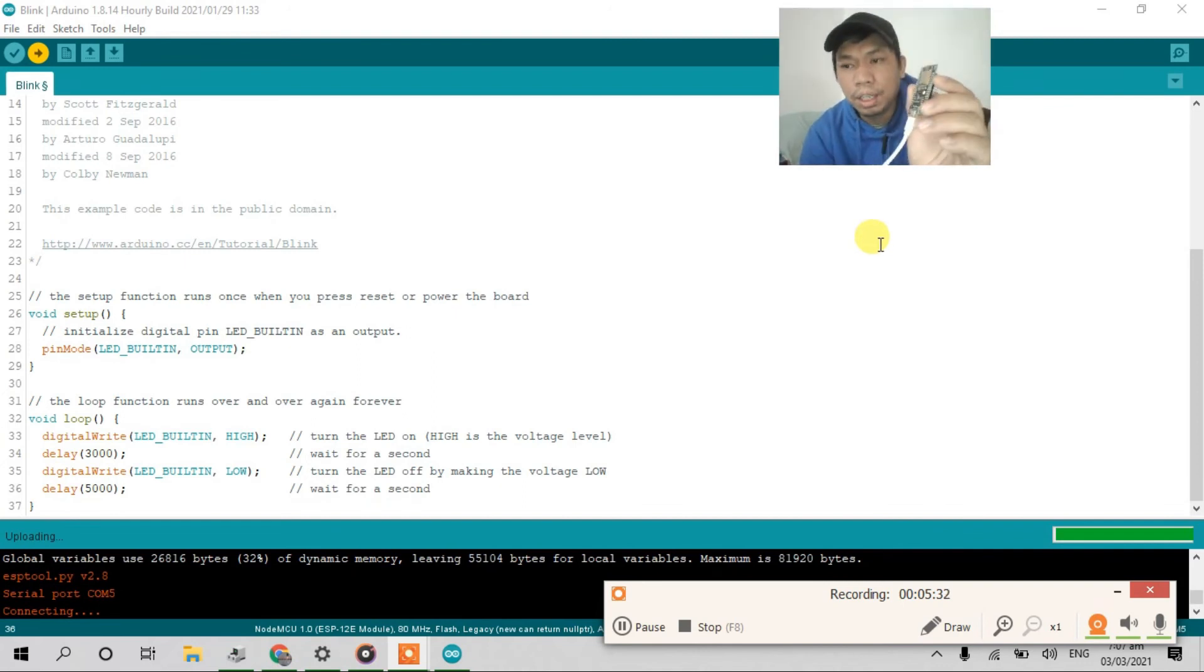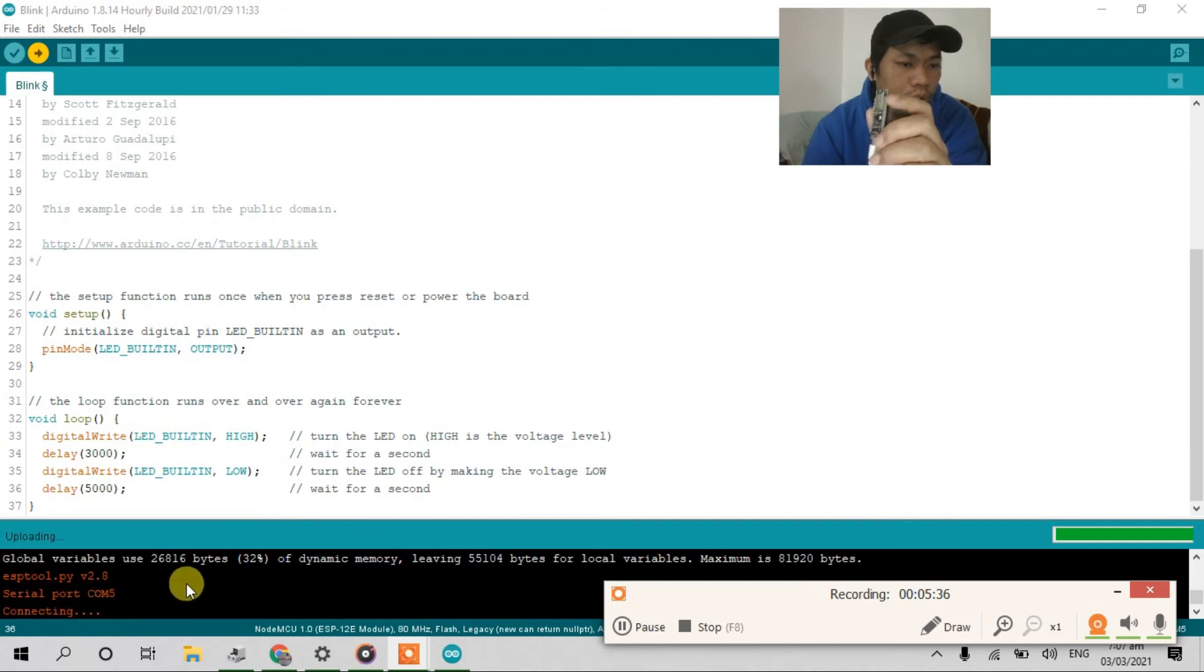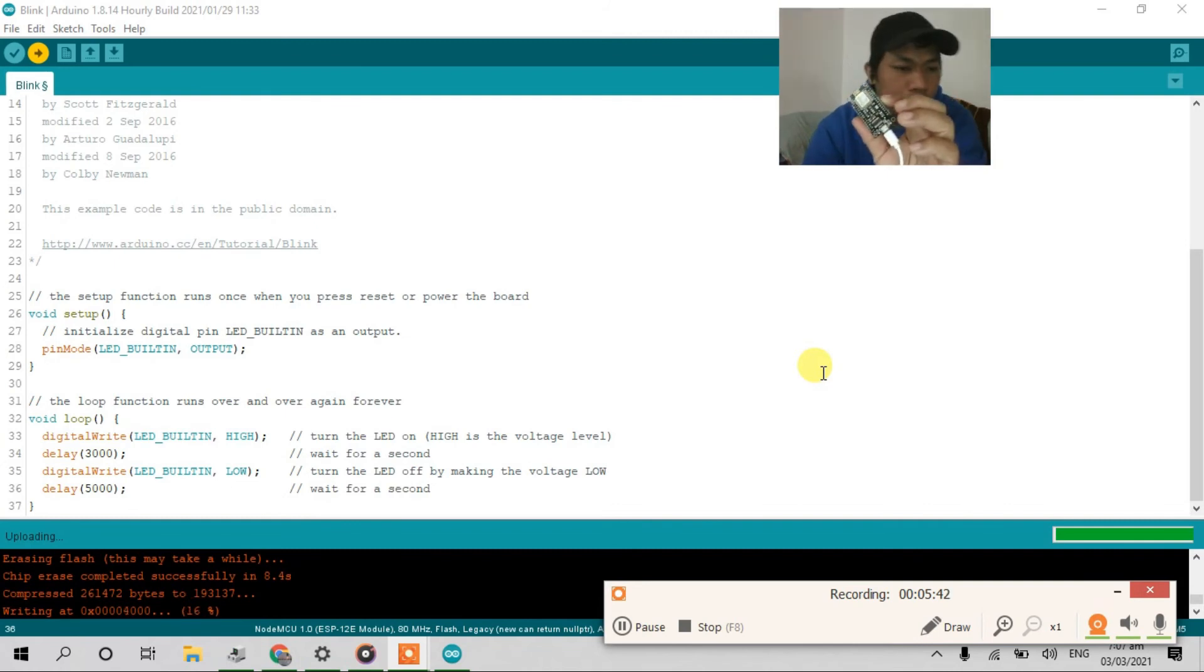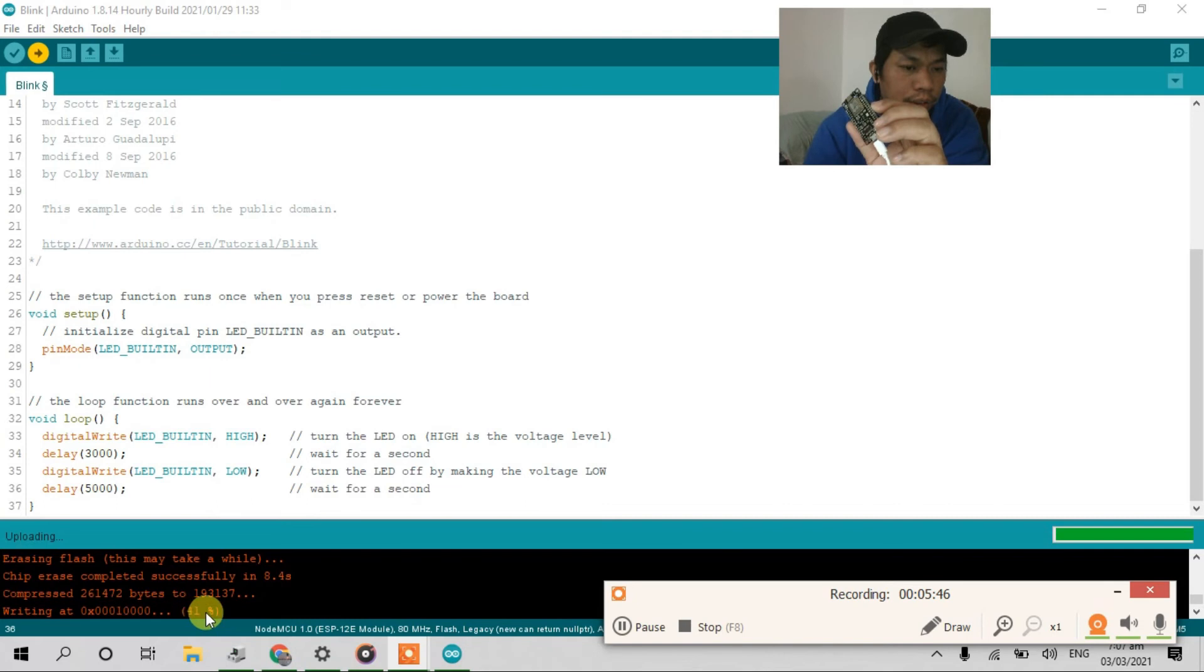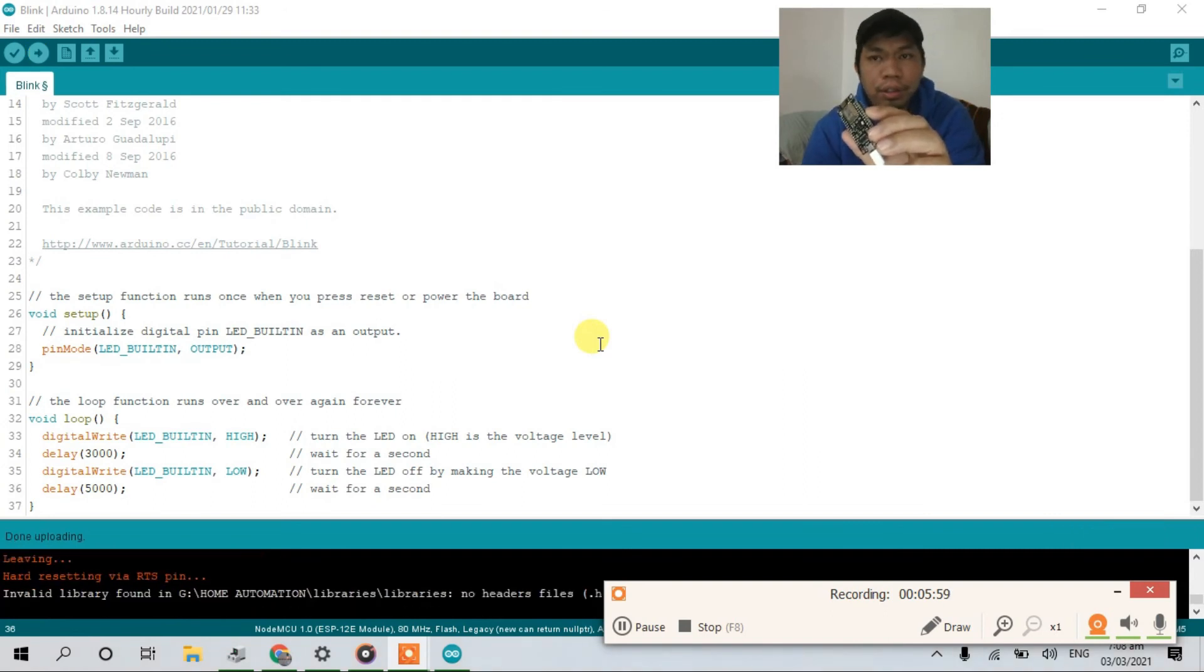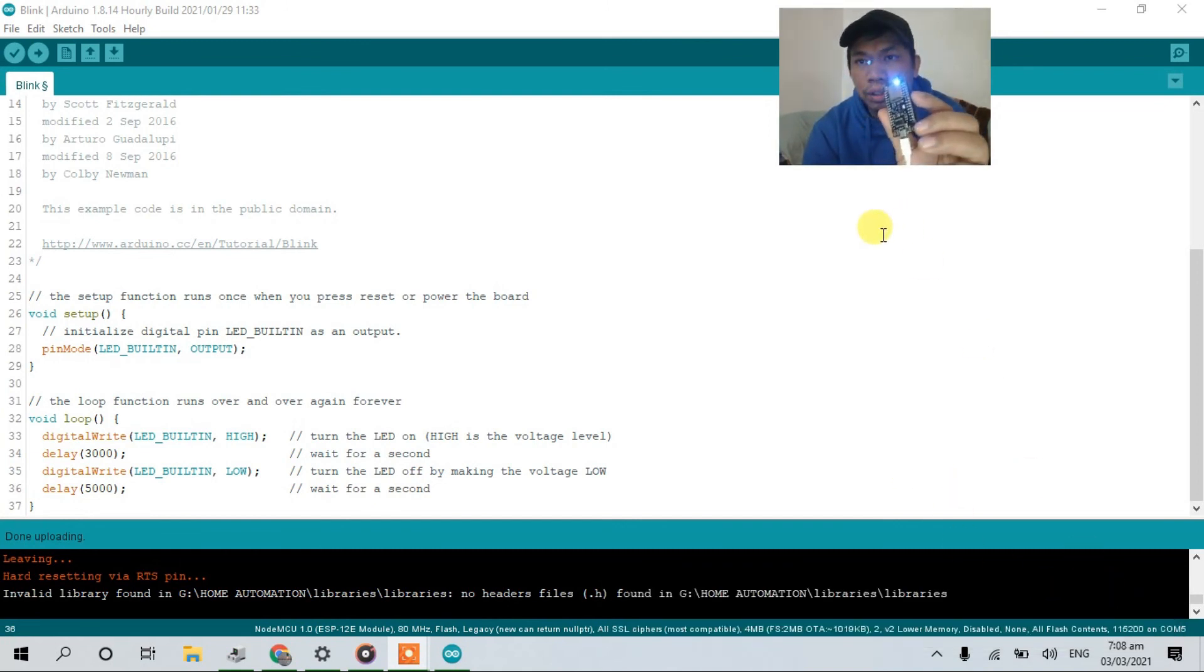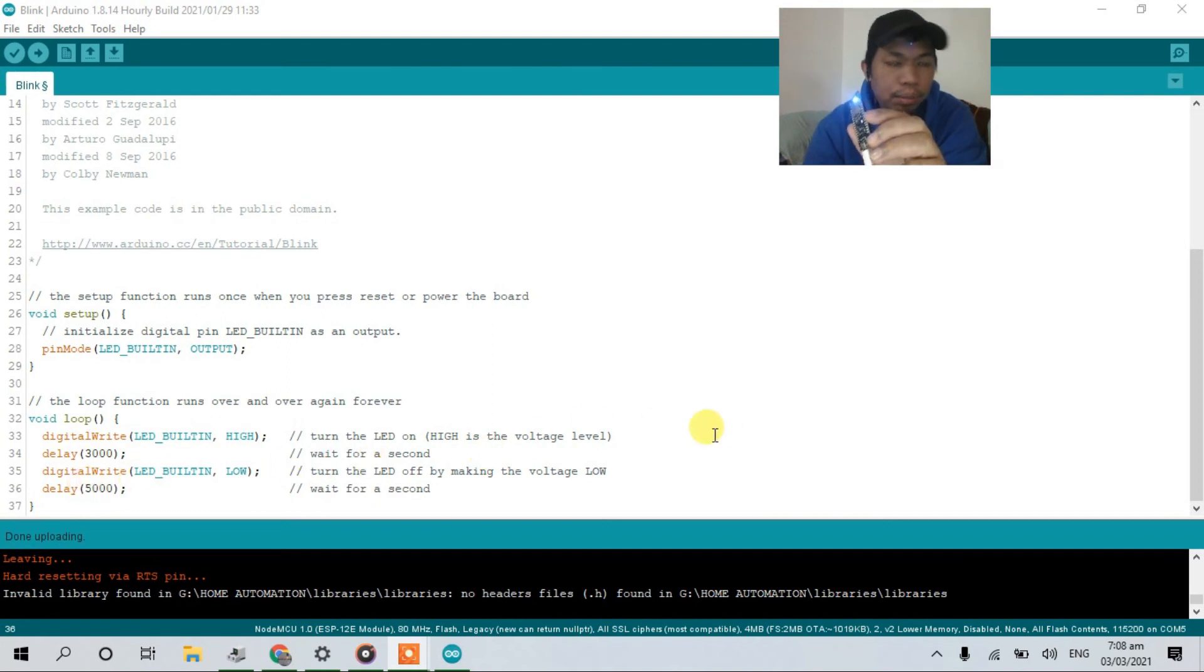So guys, let's wait for a moment. Connecting. See the blink is up here. 55%, 53%. Okay guys, there's no error. See that the time delay is 3 seconds and the time off delay is 5 seconds.